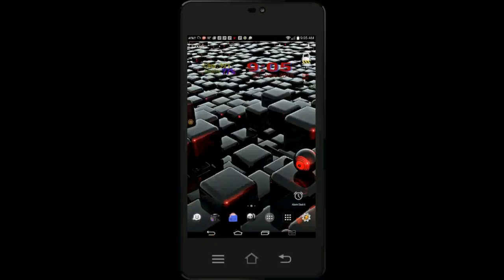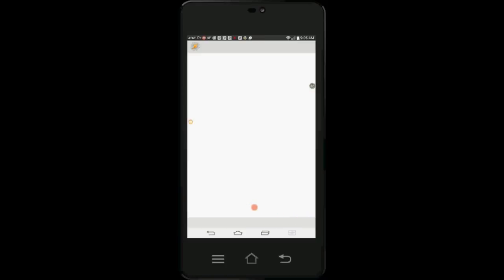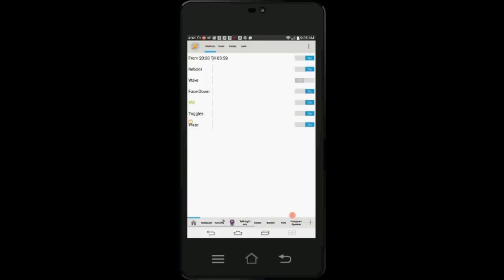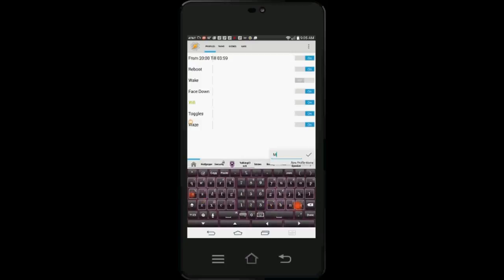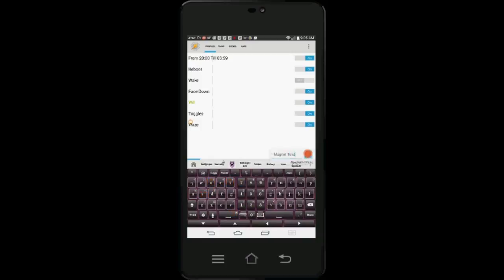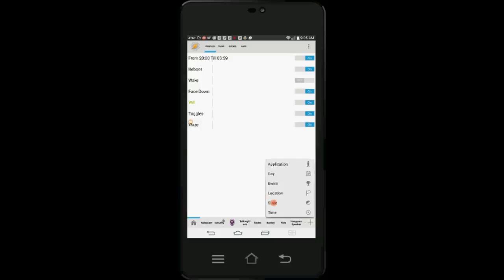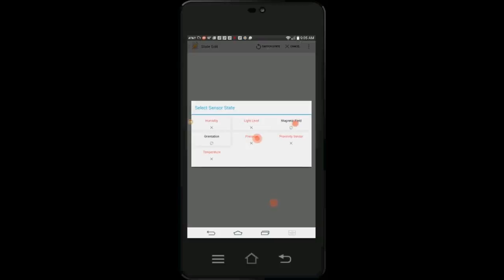Open Tasker. Click on the plus sign to create a new profile and give it a name. Click OK, then select State for Context to your profile. Click on Sensor, then select Magnetic Field.